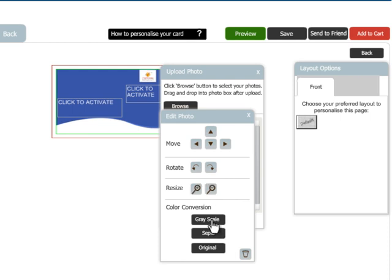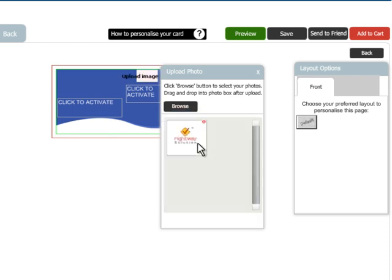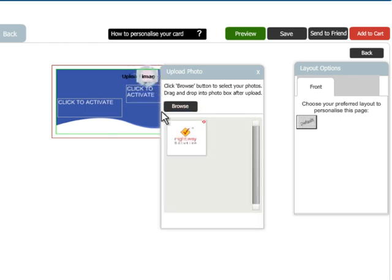You can also apply grayscale and sepia effects to the photo. If you want, you can remove a photo and upload a new one.